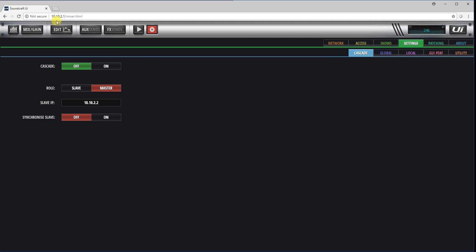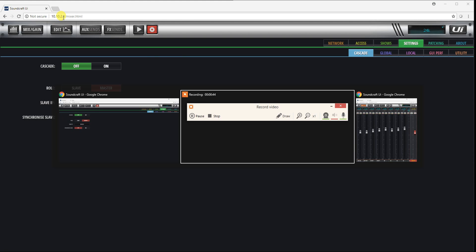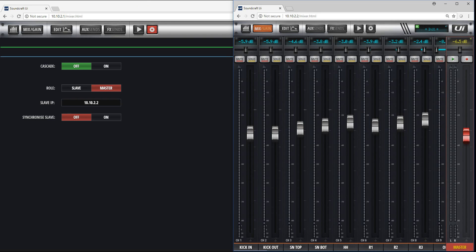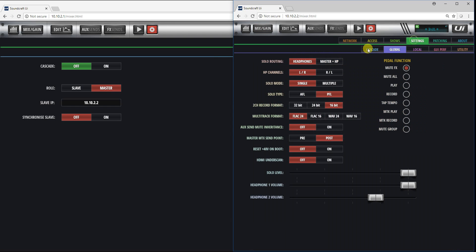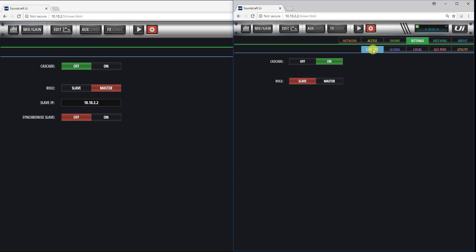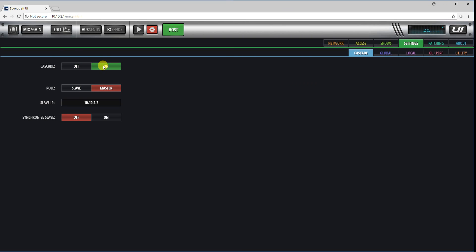I have one unit here on the 10.10.2.1 and I have another unit set up here on the 10.10.2.2. I've set up one of them as a slave, as you can see here in settings cascade. So that's cascade on, first of all slave, and the other unit as a master. When you put the master on, you will get an extra button here which lets you control the slave and the host at the same time from one screen.